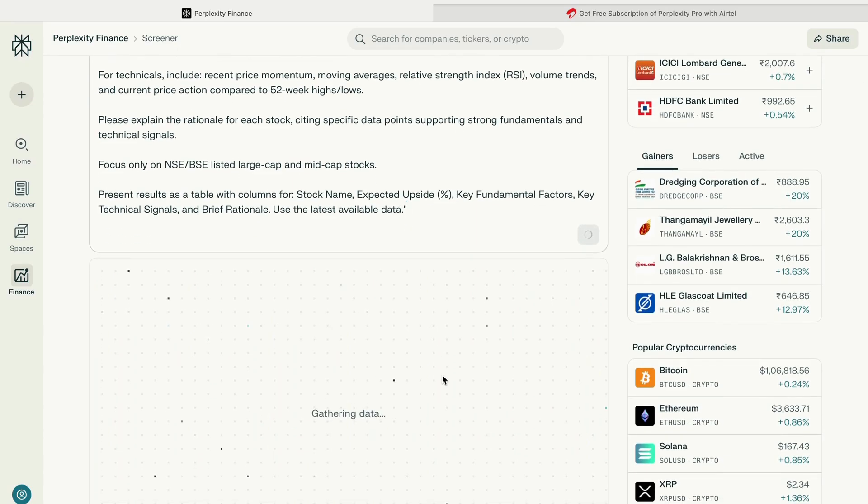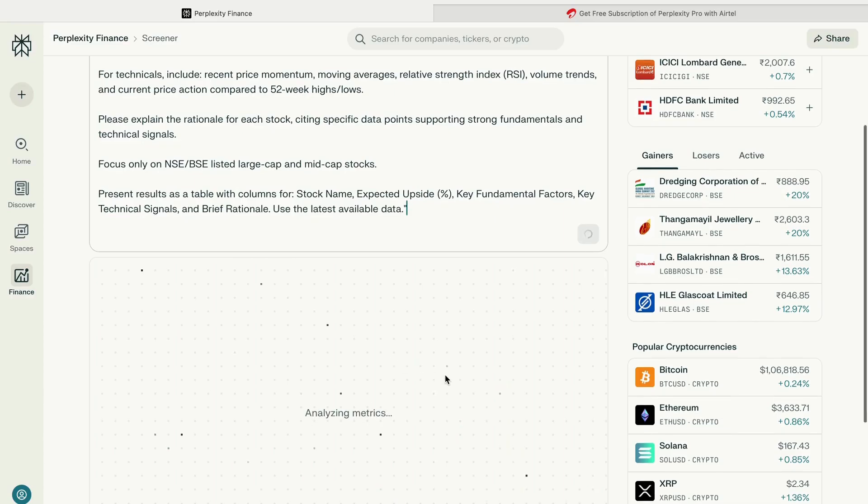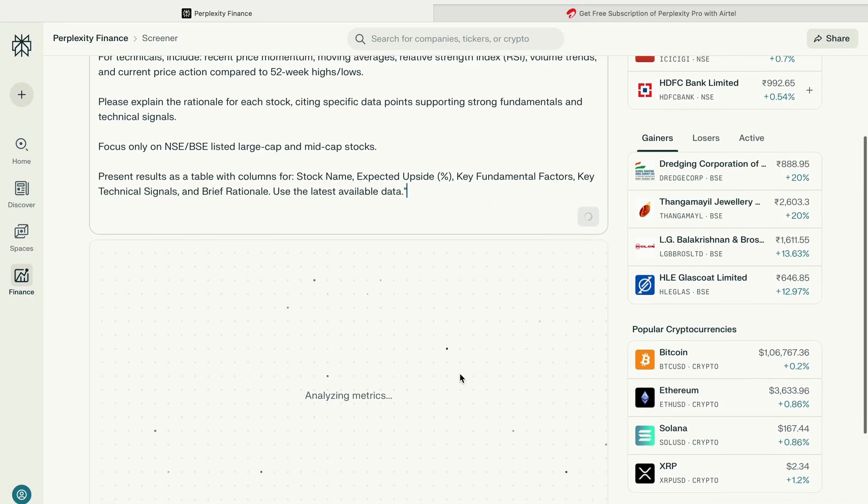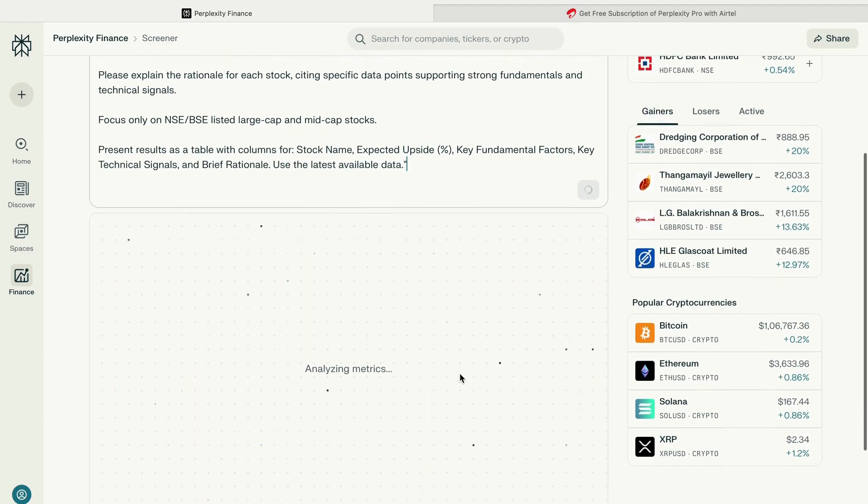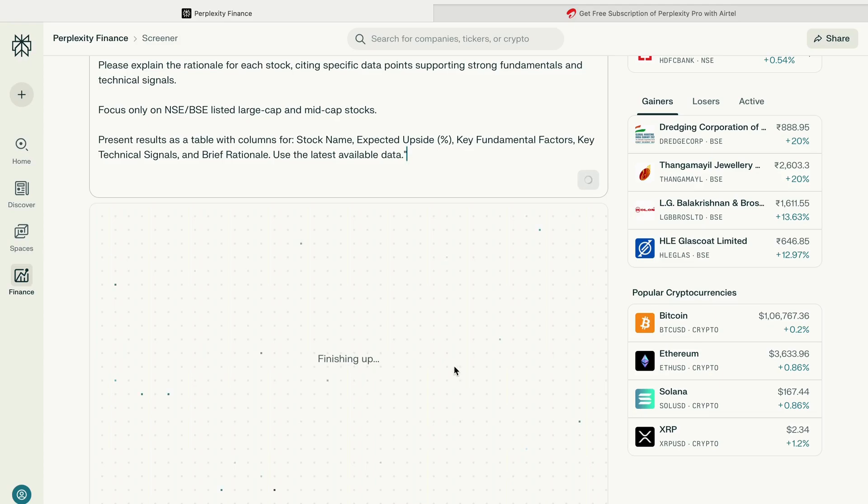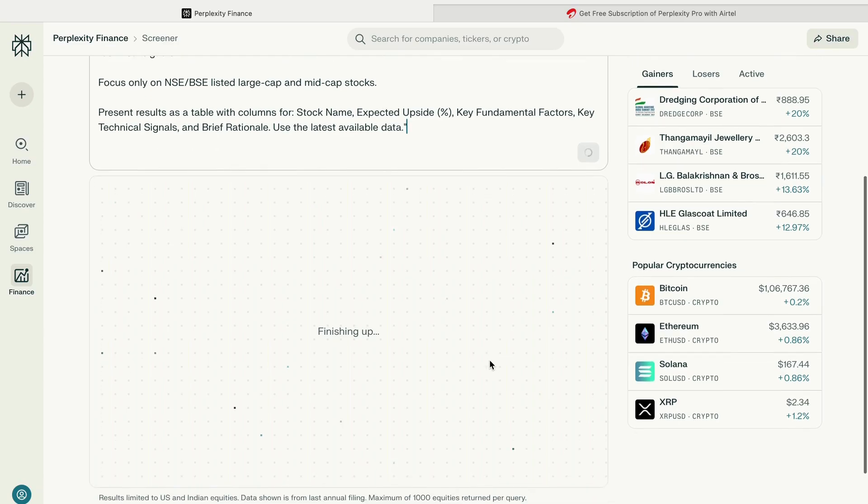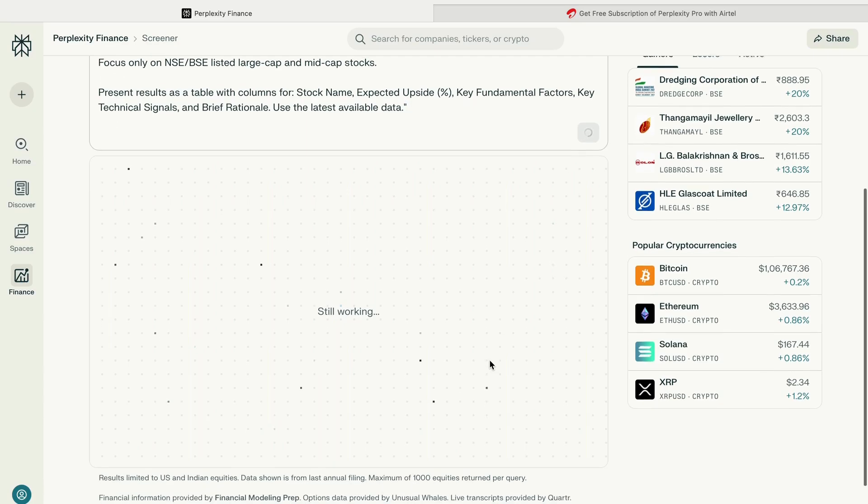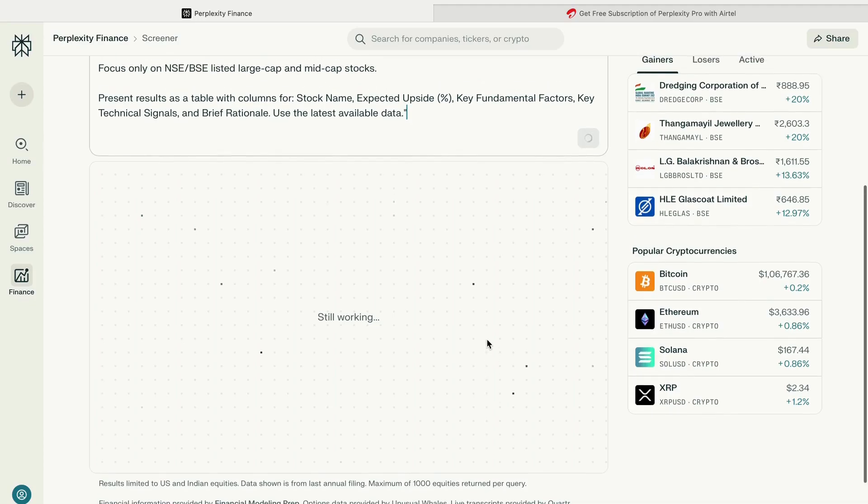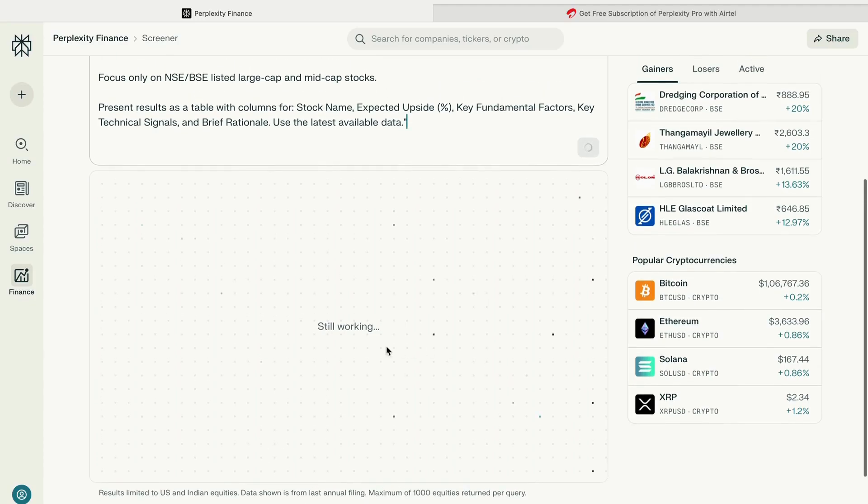Perplexity AI collects information from various public websites or sources and summarizes that for you. It will give you the list of all such stocks. Right now I've entered the prompt and I'm waiting for the list to come. You can change the prompt and generate the list of stocks as per your needs.